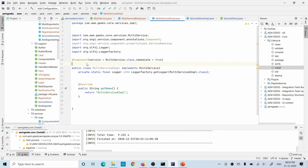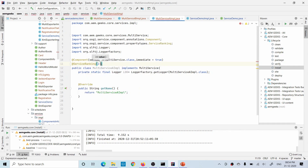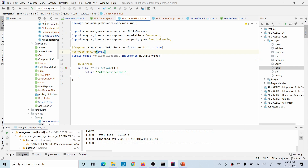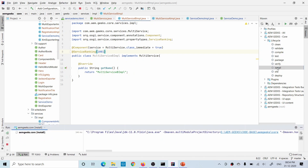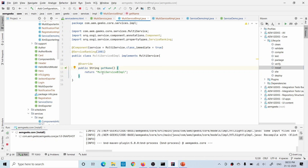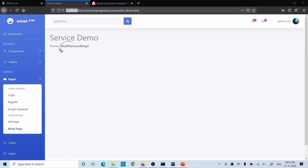Now for the second concept: if we want to call a specific class, we add the @ServiceRanking annotation, which takes an integer value. I'm adding 1000 to A and 1001 to B — you can define any numbers. Now B has a higher service ranking, so when I call that service, class B's method will be called. It returns 'Multi Service B Implementation' because I defined a service ranking and the higher-ranked implementation is called.